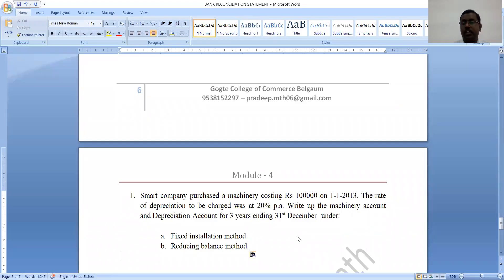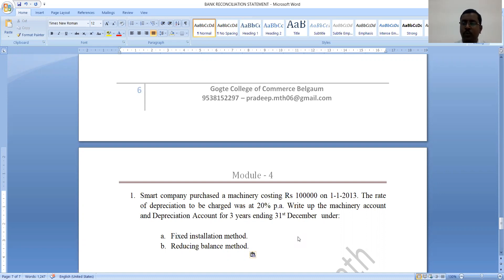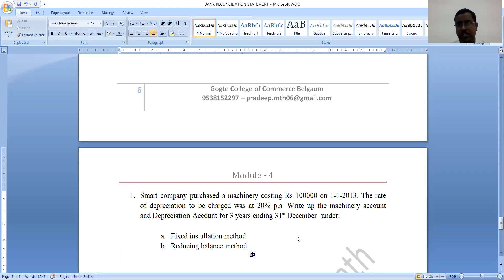Good afternoon. In my previous video, we discussed all theoretical aspects in connection with depreciation. Continuous reduction in the value of a fixed asset is known as depreciation. It is because of its normal usage. If we are using the same asset for a long period of time, year by year, the production capacity of that particular asset decreases — that is known as depreciation.